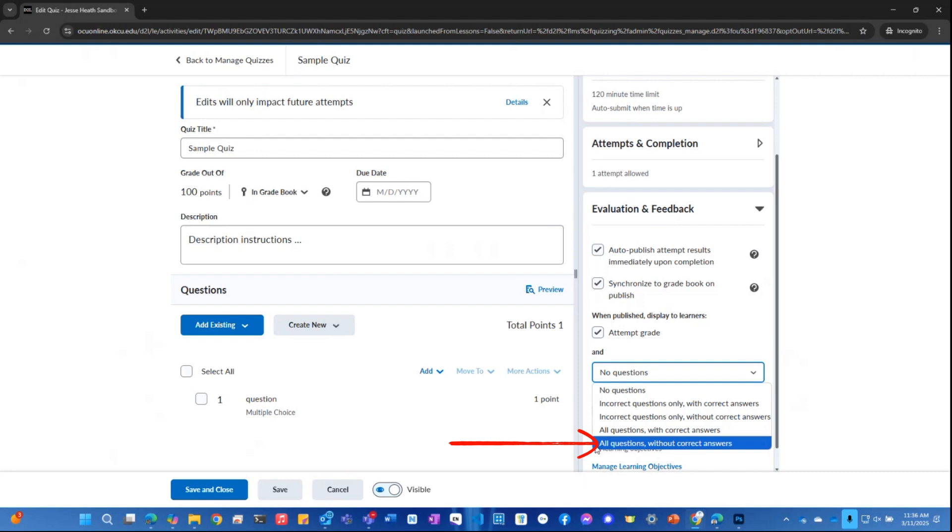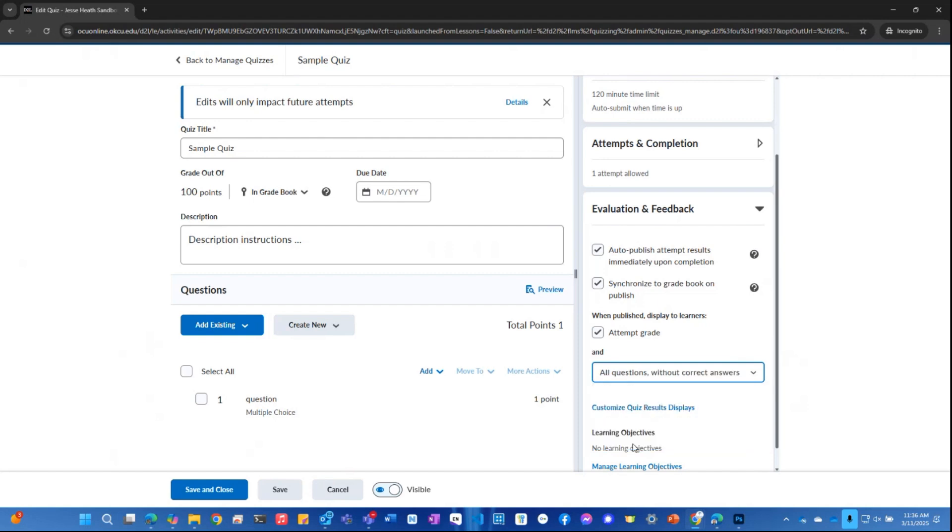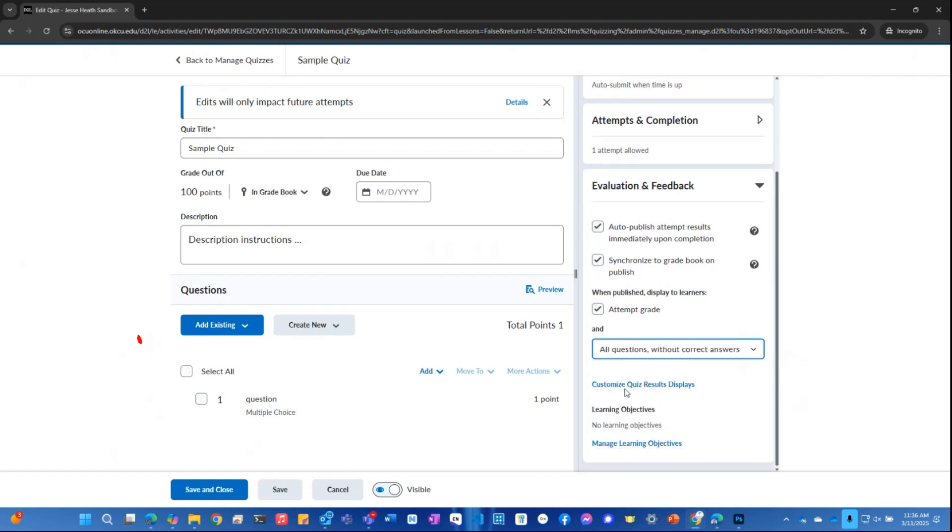So for example, if we want to show them all the questions that they answered correctly or incorrectly without displaying the correct answers next to them, I'm just going to click on all questions without correct answers. And I'll just come over here and click save and close.